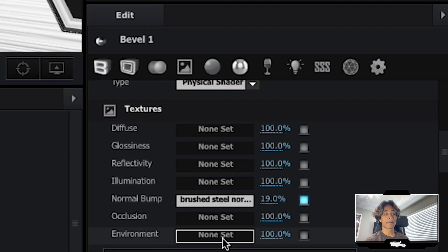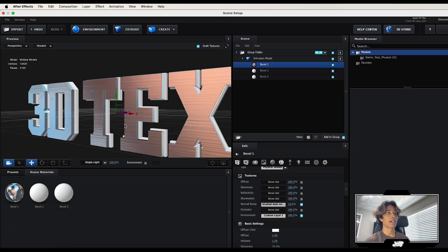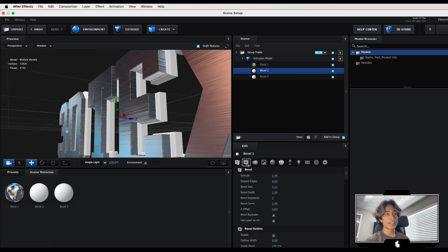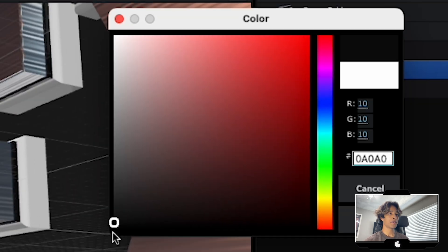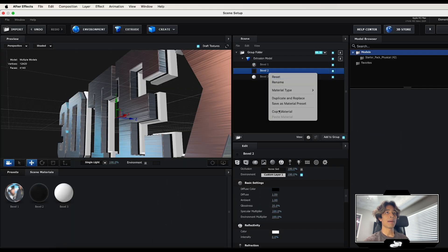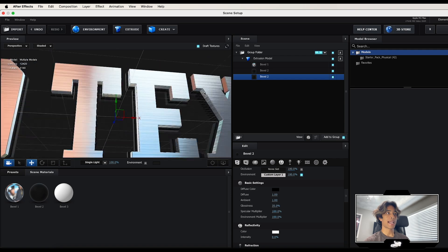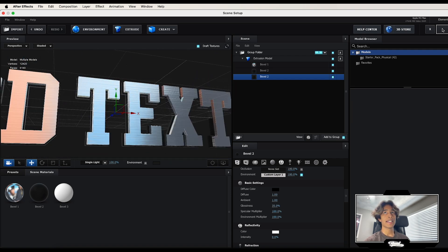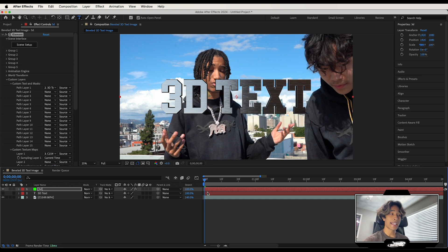Now set the environments for all materials. Hit the Environment tab, hit the drop-down, and select your custom layer — the video clip layer we set earlier. Boom — the video clip is applied with correct lighting. For the two back layers, set the material color to black, turn down Glossiness to 35, then right-click to copy that material and paste it to the other layer. Those black edges make the 3D text pop more. Hit OK and the 3D text is now in the main scene. Turn off the visibility of the original text layer.